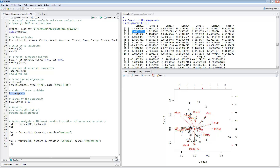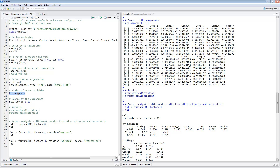The next thing you can do is rotate some of the loadings using varimax and promax, but these commands didn't work for me right now — I need to work a little bit more on that.